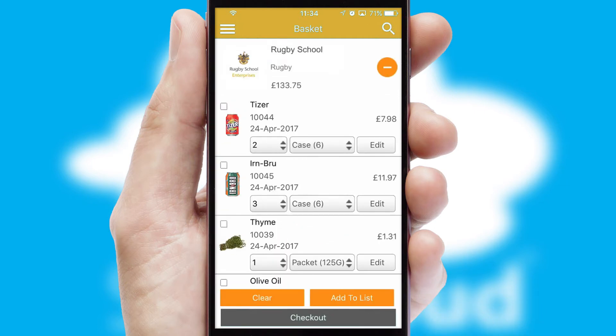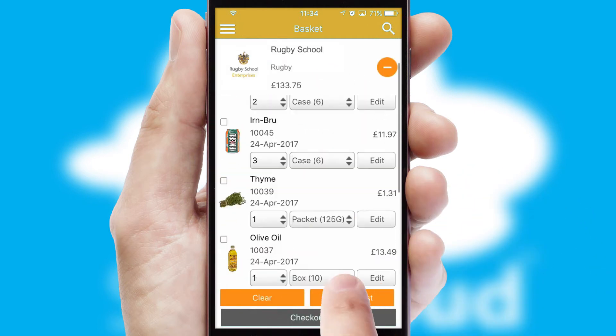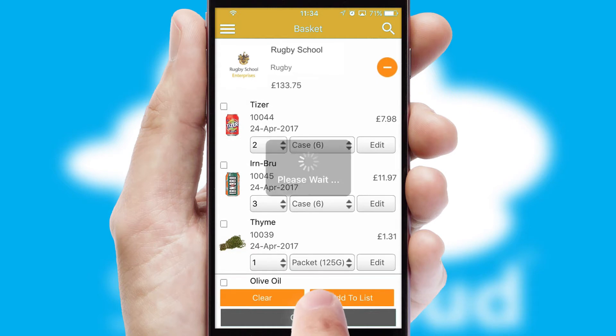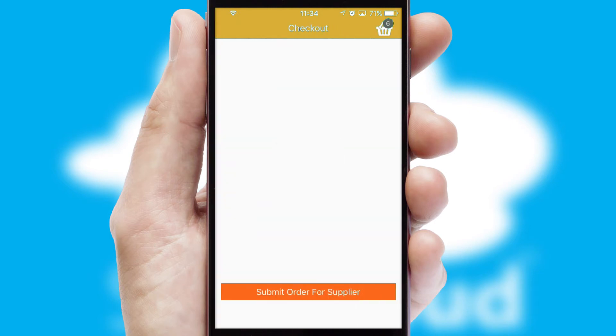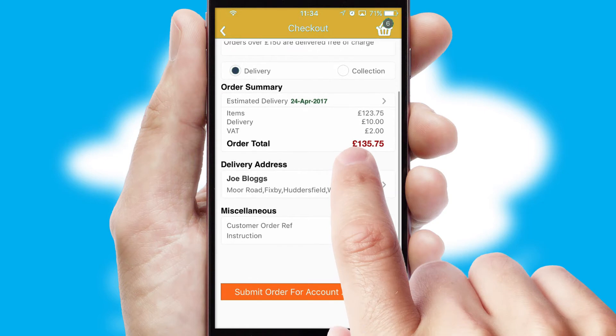Once the basket is complete, all the order information will be presented at the checkout. SwiftCloud also supports click and collect functionality.